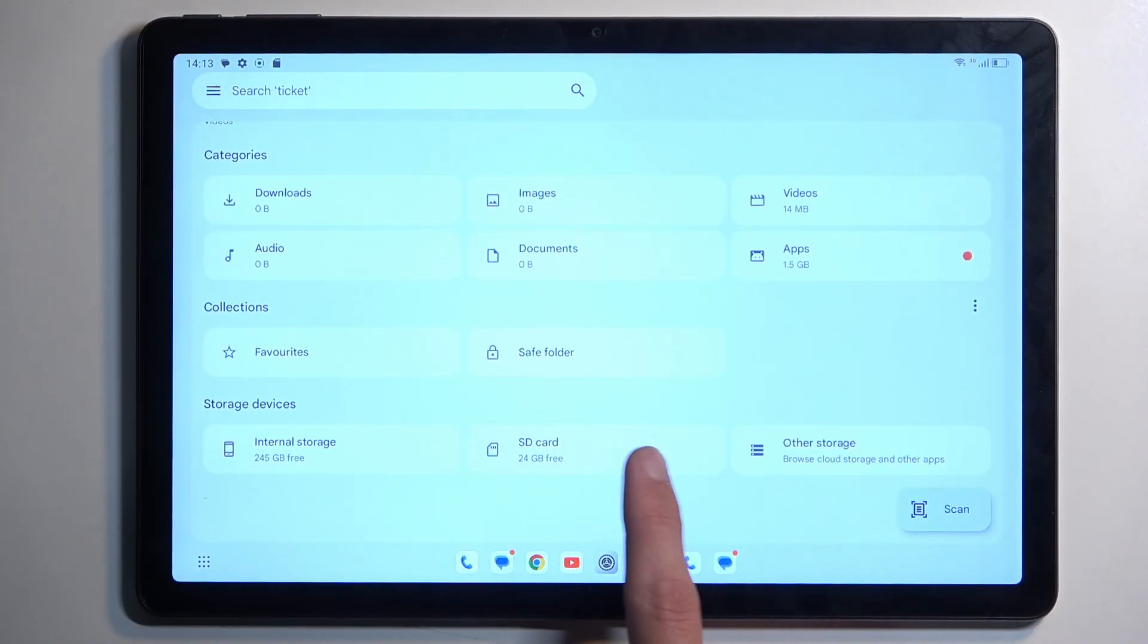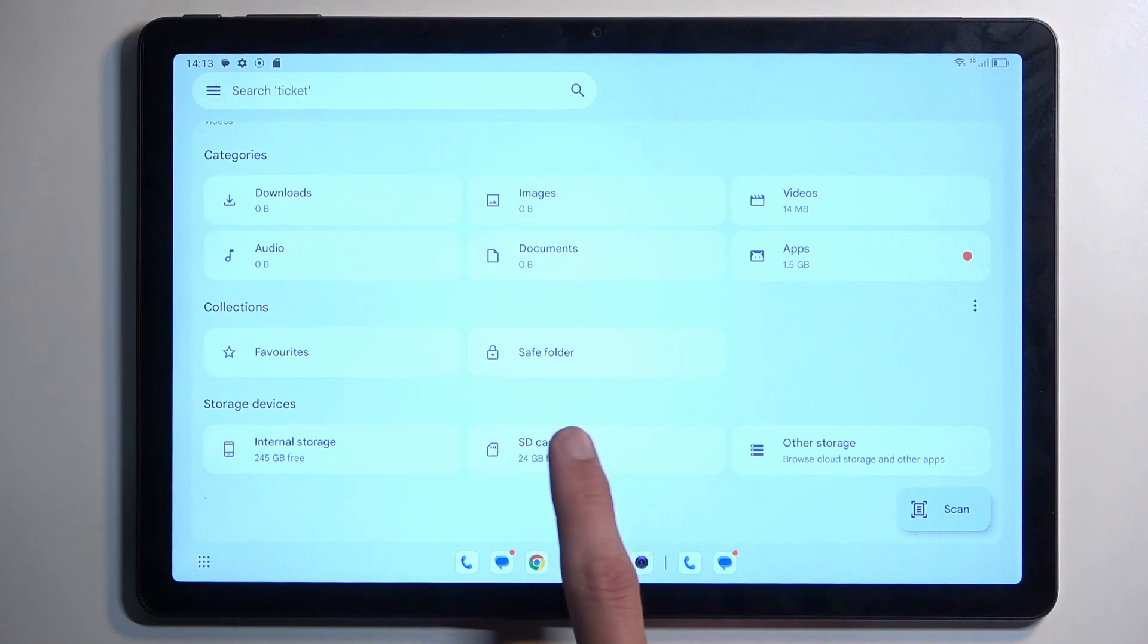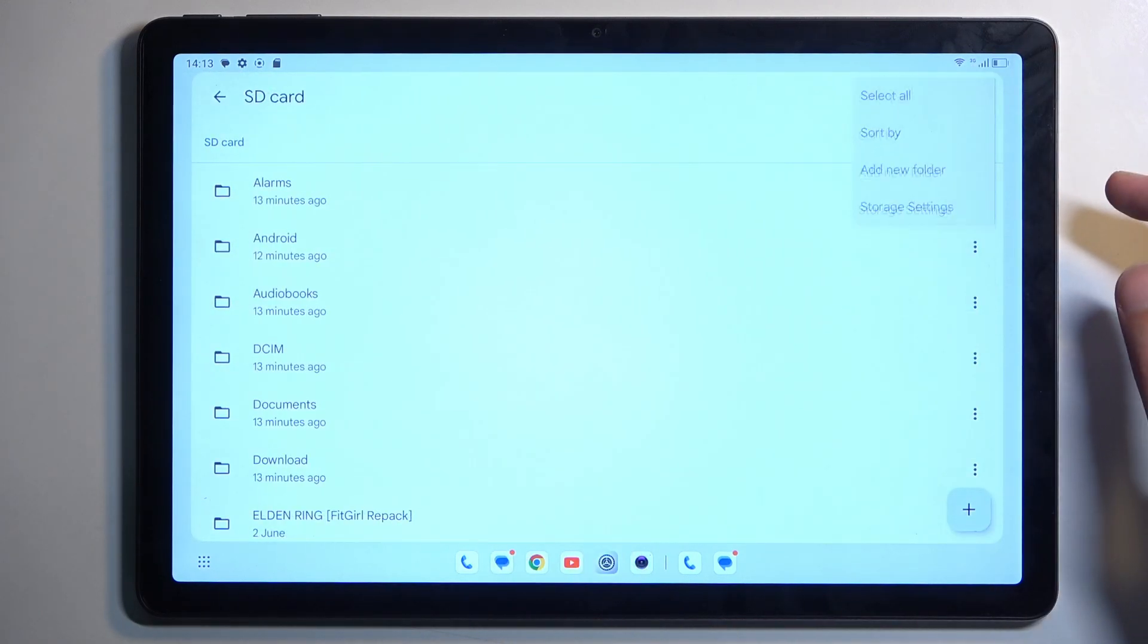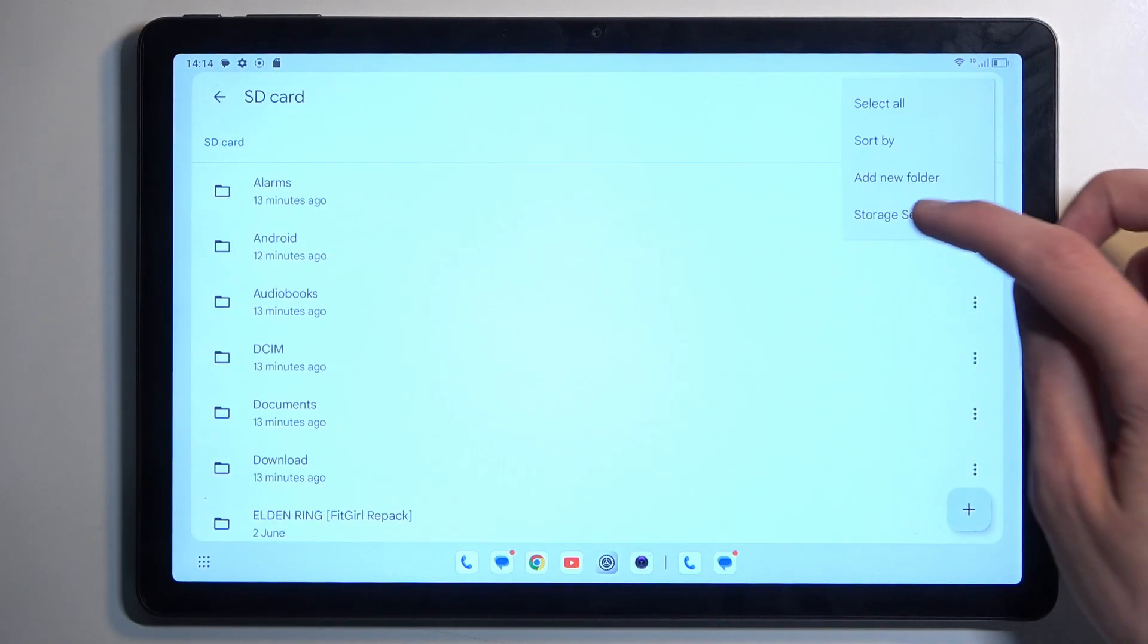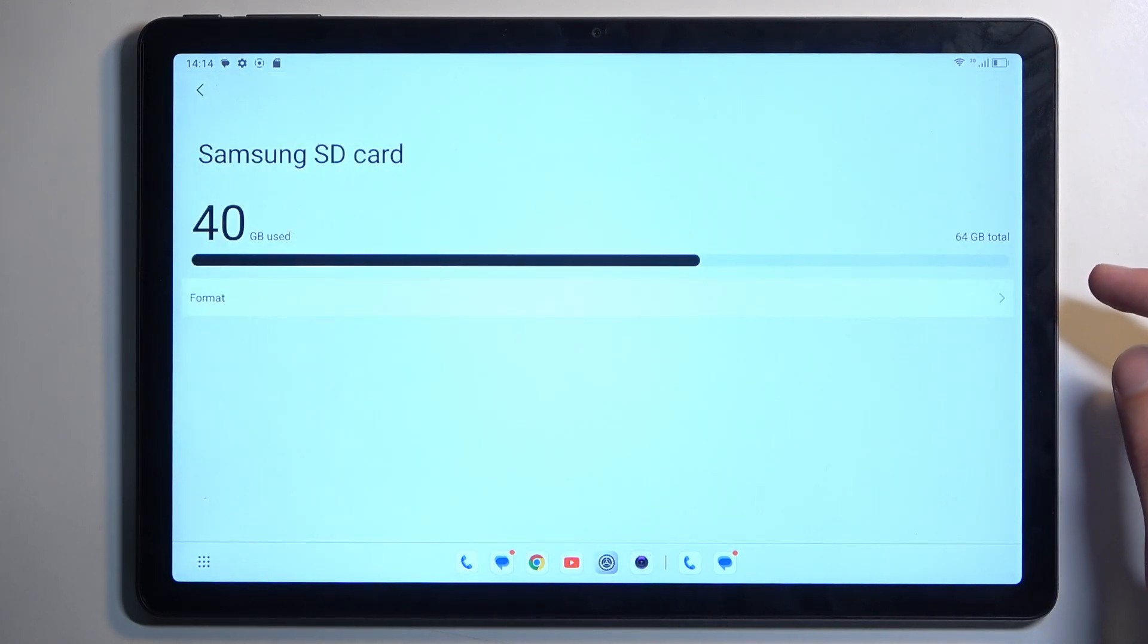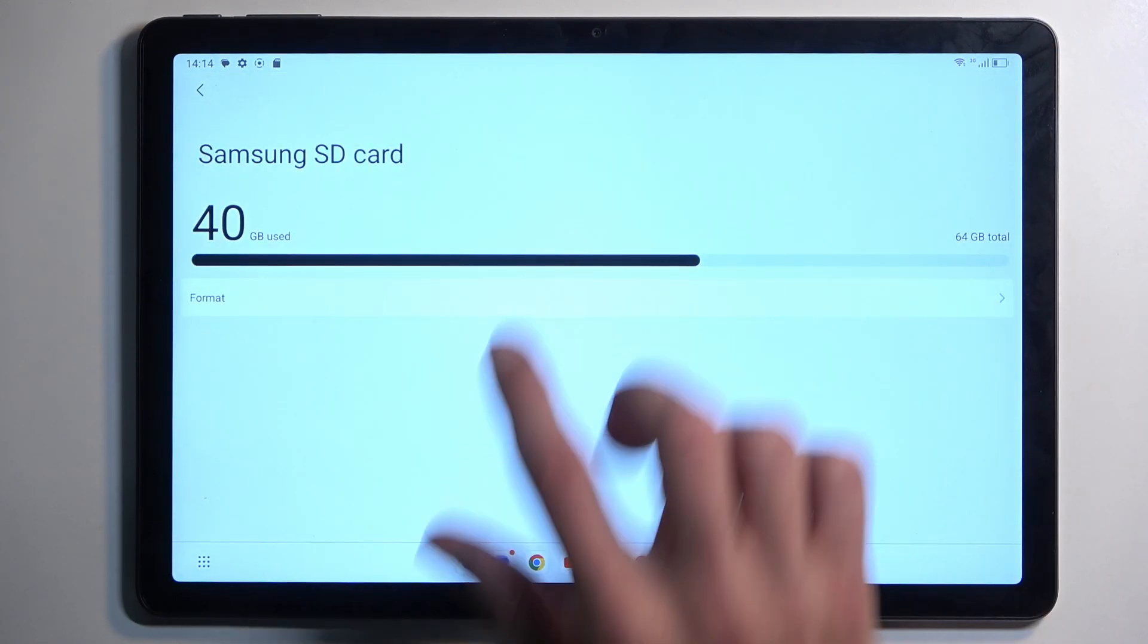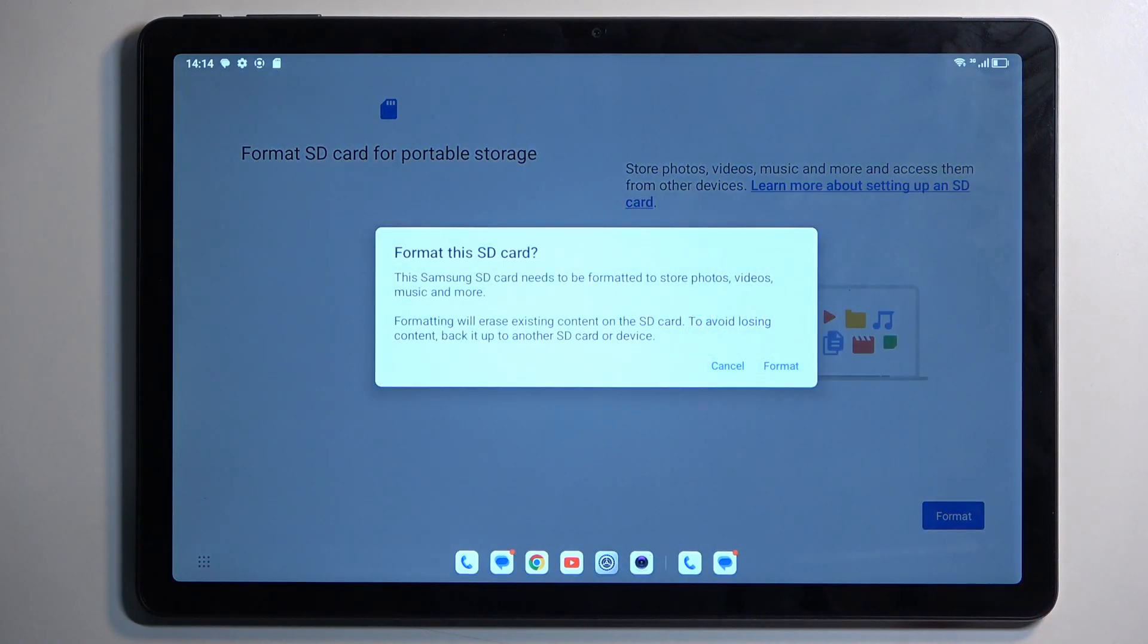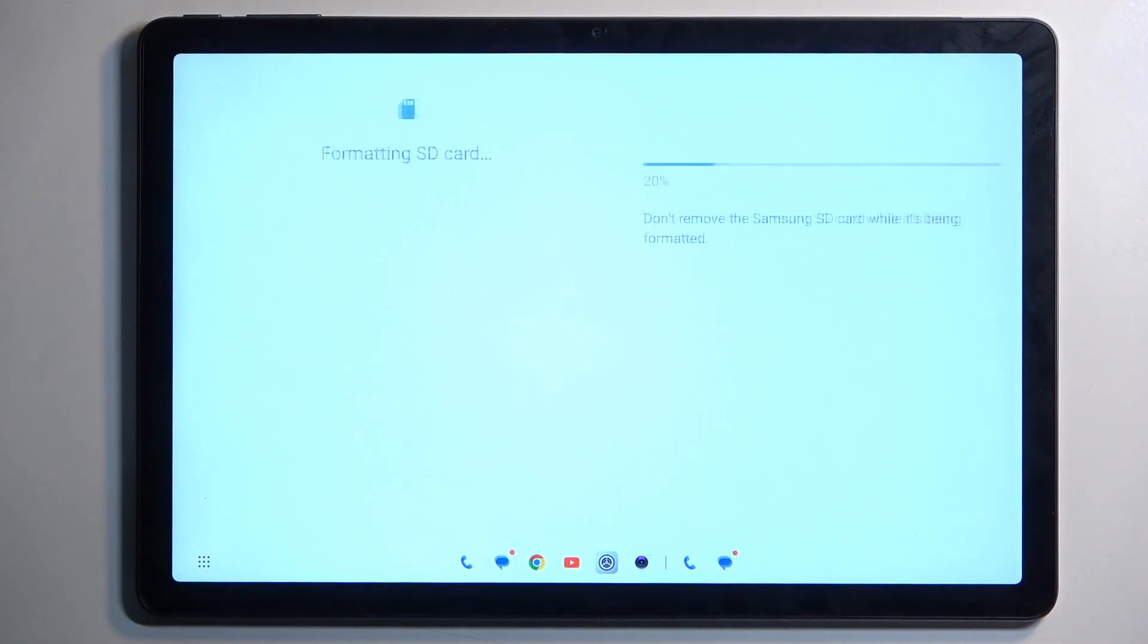Yes, we have to select our SD card again, so I'm going to click right here and select the three dots, storage settings, and format, format, format.